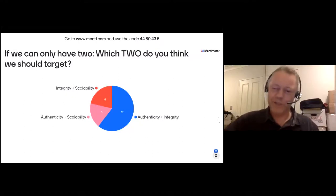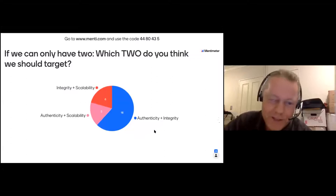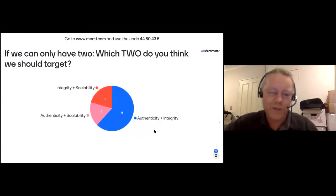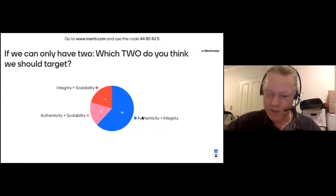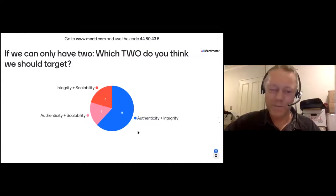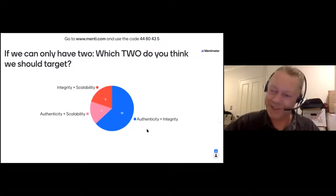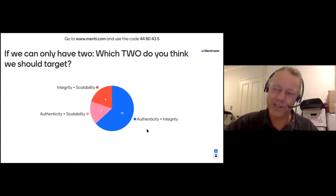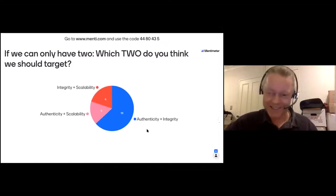Authenticity and integrity is definitely the winner, with integrity and scalability second, and authenticity and scalability third. In some ways it shows you are very dedicated teachers — because scalability is about whether you can do this with large numbers of students without killing yourself with overwork.